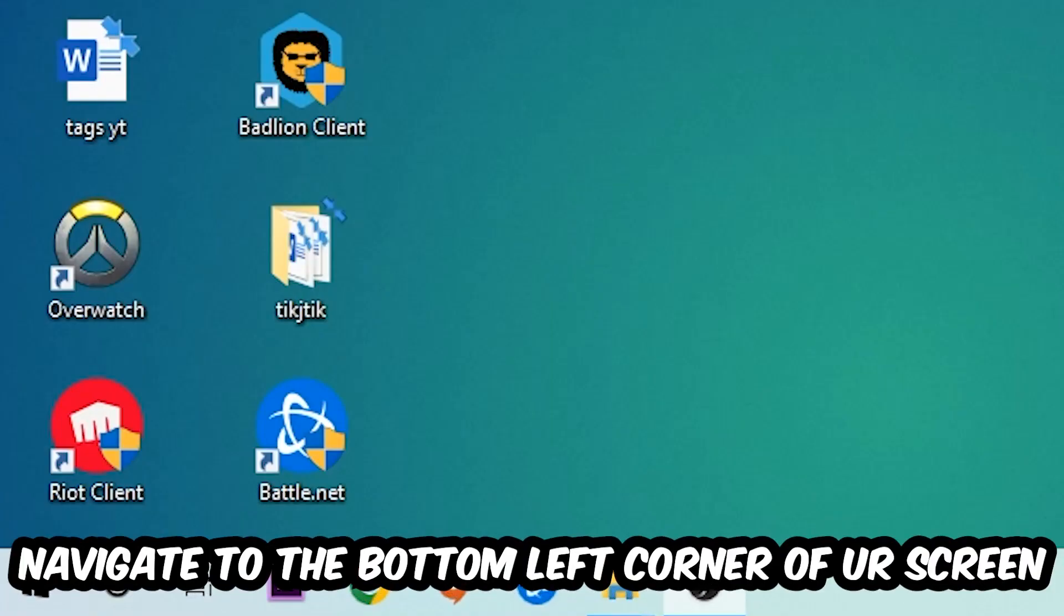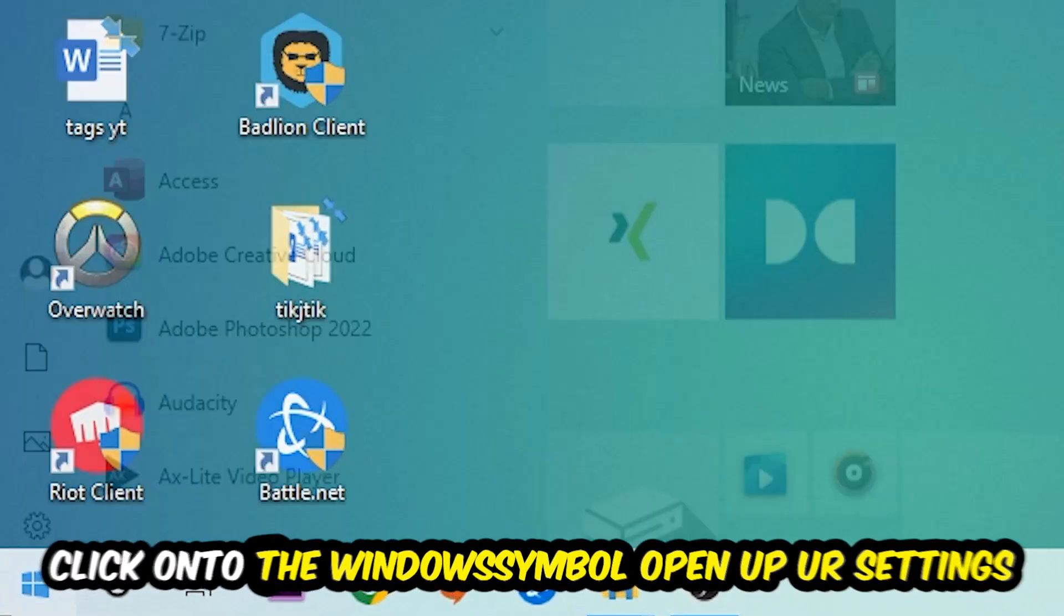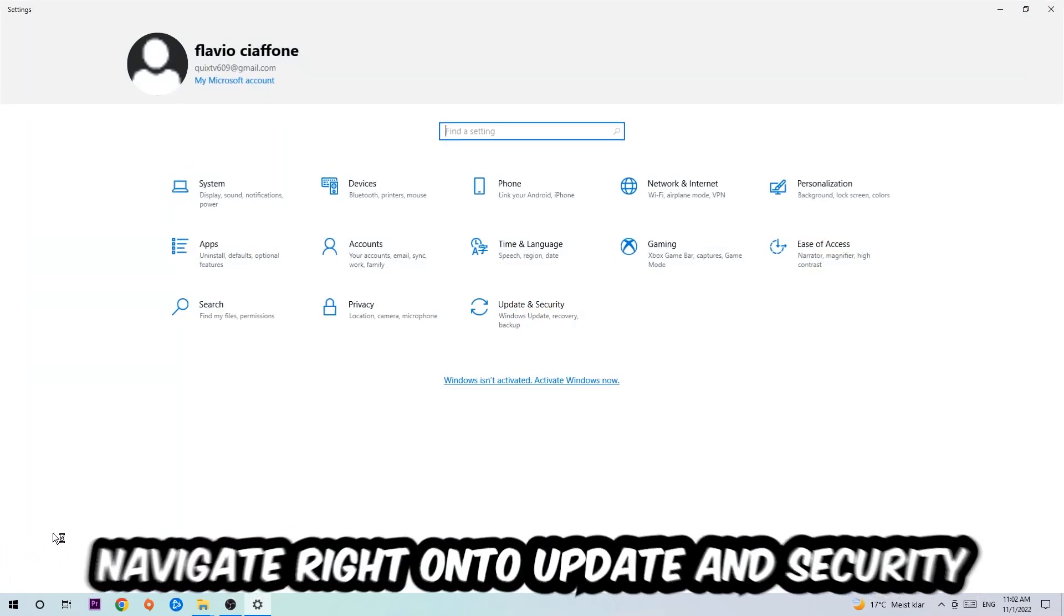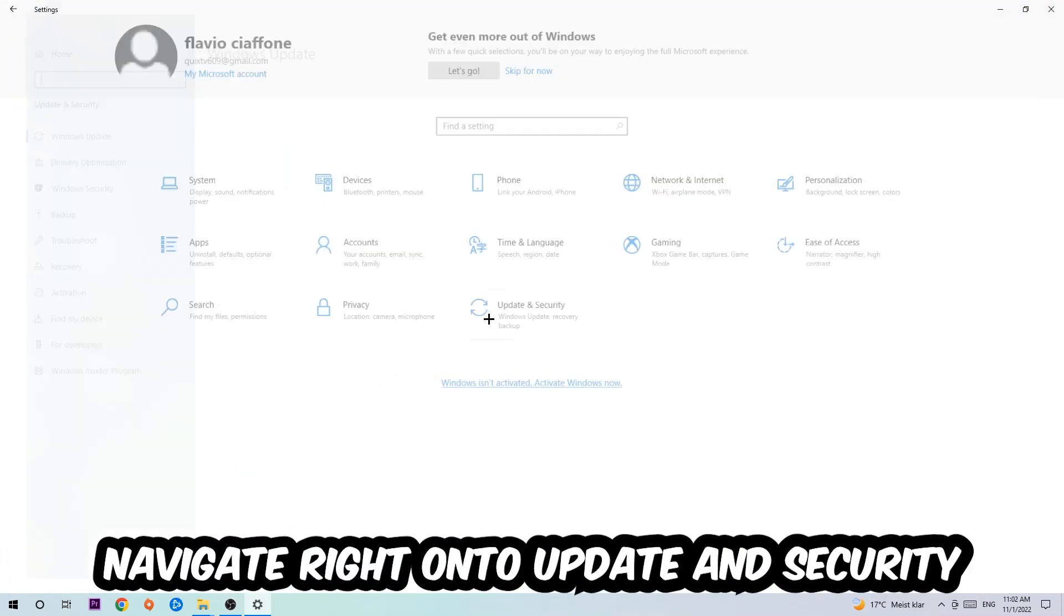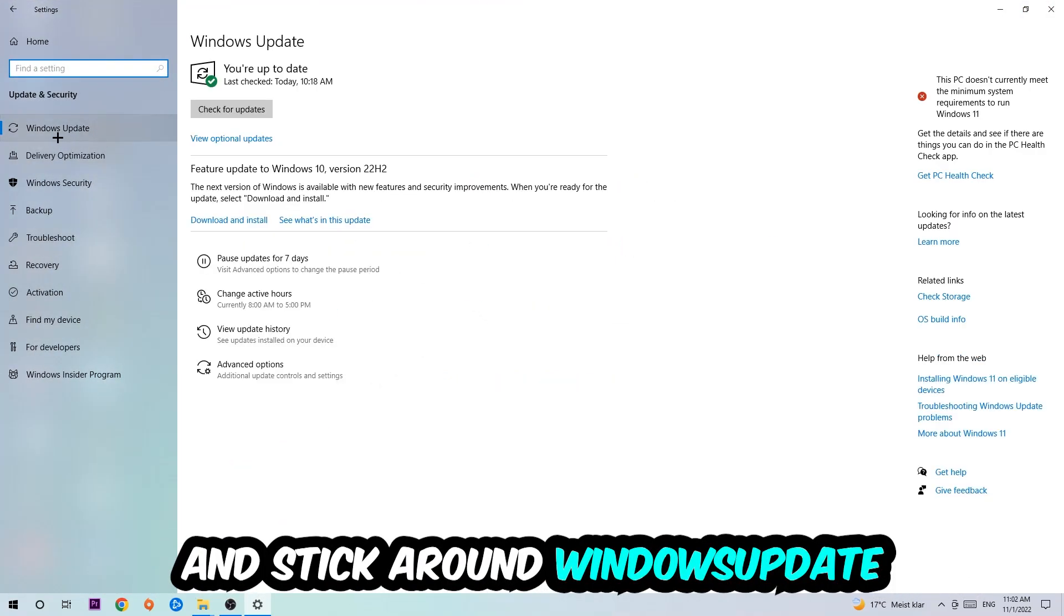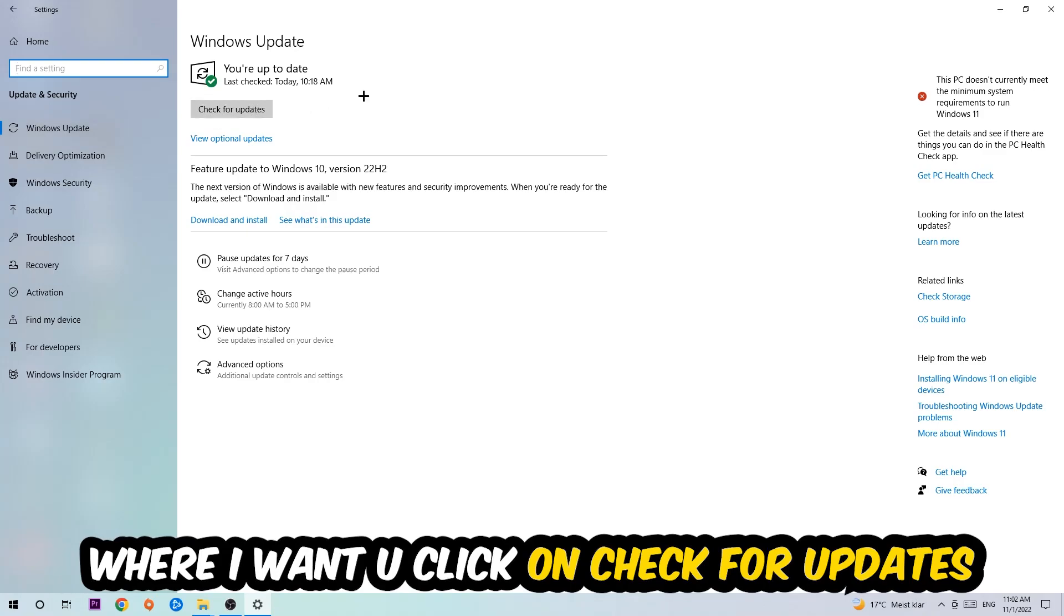Navigate to the bottom left corner of your screen, click into the Windows symbol, open up your Settings, navigate right onto Update and Security, and stick around Windows Update where I want you to click into Check for Updates.